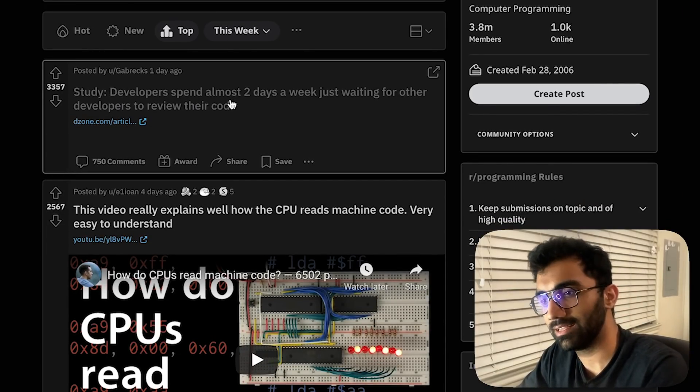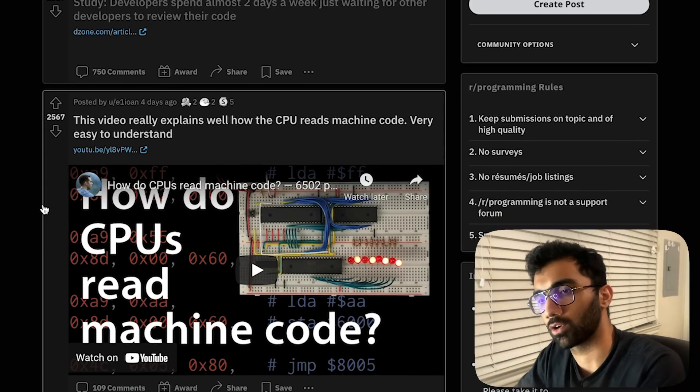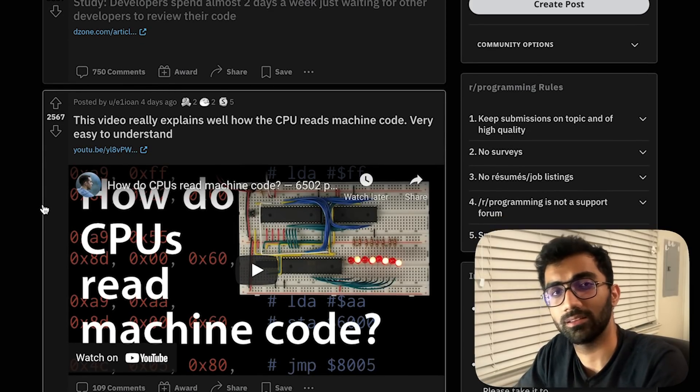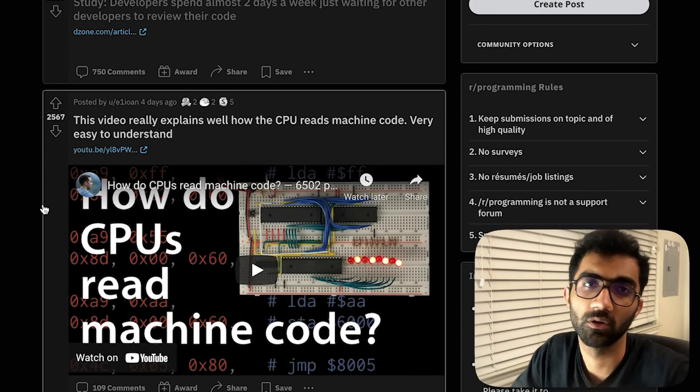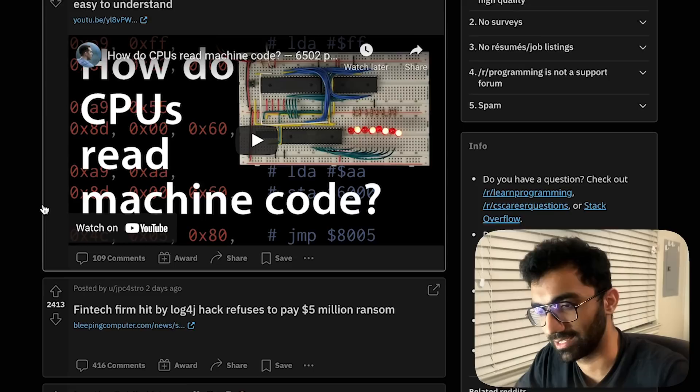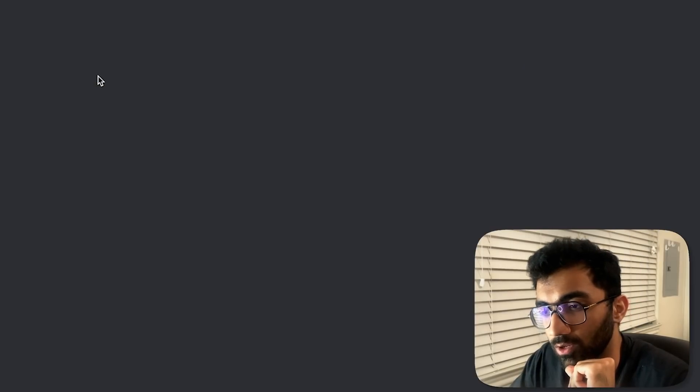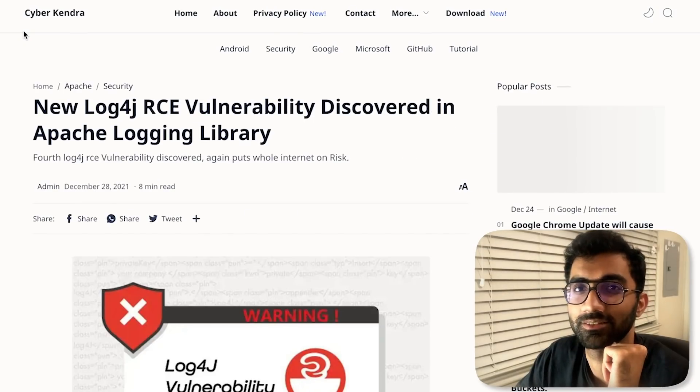I totally agree that it might take a lot of time per code review, but that usually could be a good sign as well. It's not always a bad sign. Another Log4j vulnerability has been discovered. At this point, I don't know what to say.